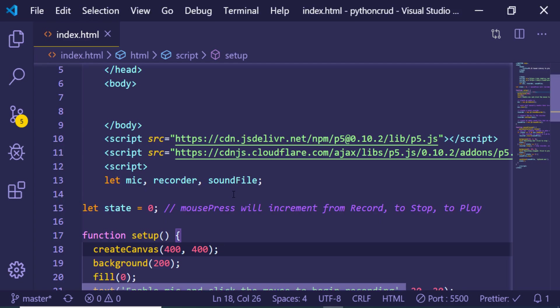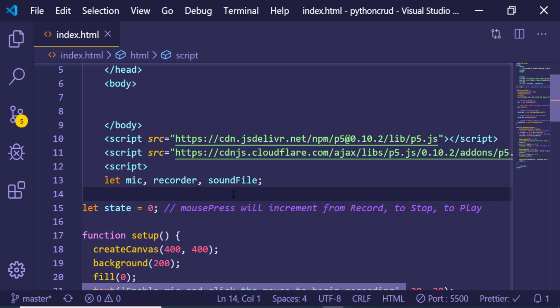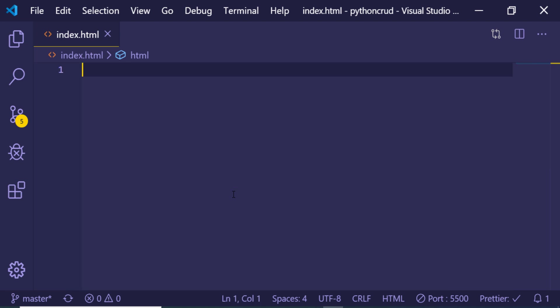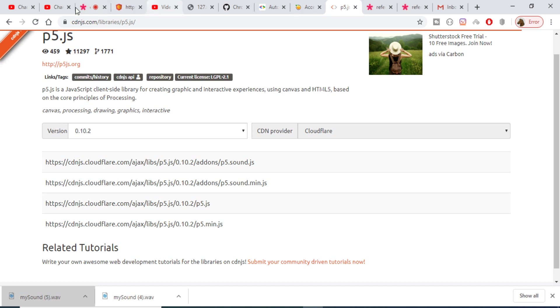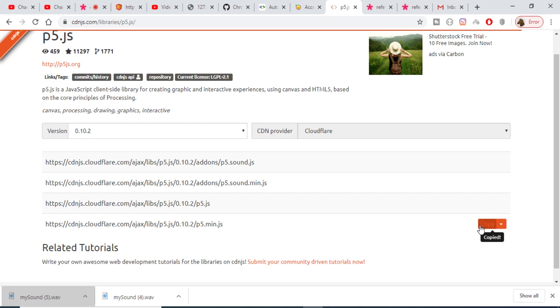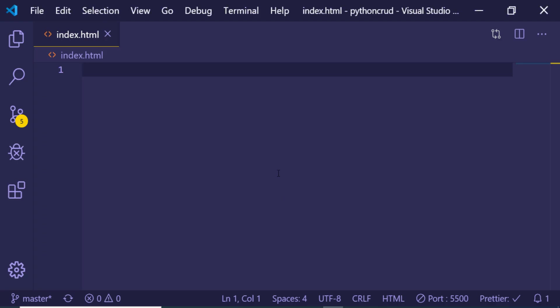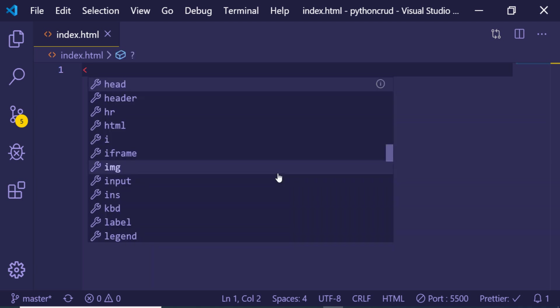First of all, open your favorite text editor — I am using Visual Studio Code. You can use any text editor of your choice. As I already told you, we are using the external library p5.js. You can either download this library or just visit cdnjs.com in order to get the CDN links.